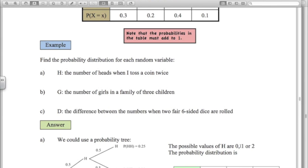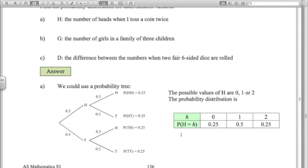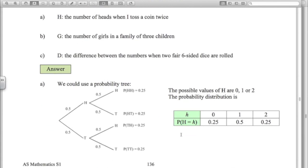Let's look at the number of heads when tossing a coin twice. Using a probability tree, we can get zero, one, or two heads. The probability of zero heads (two tails) is 0.25, the probability of two heads is 0.25, so the probability of exactly one head is 0.5. That gives us the probability distribution.